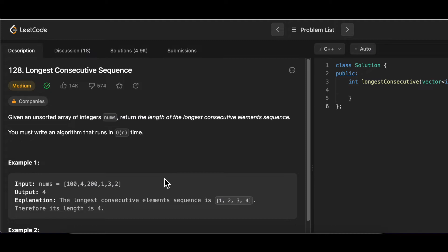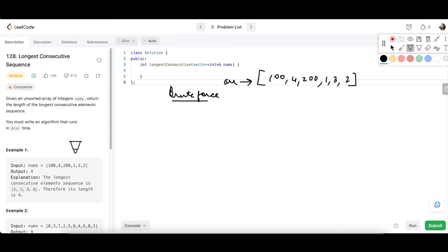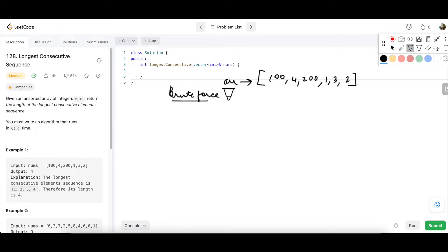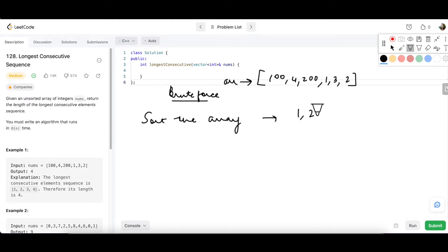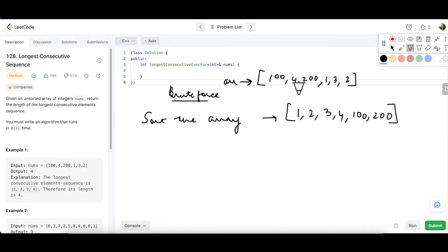Now let's go to the whiteboard to understand the approach. We have to write an algorithm that runs in order of N, but let's first think of the brute force way. We have numbers 1, 2, 3, 4 scattered. How can we get them in the same order? The array is unsorted — the clue is to sort it. If we sort the array, we get 1, 2, 3, 4, 100, and 200. All consecutive elements will now lie next to each other, so sorting the array is important.